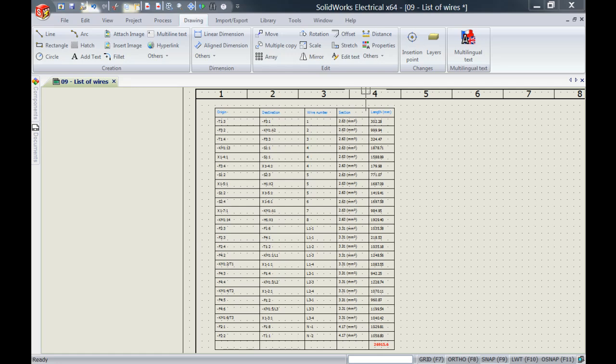Now let's go ahead and I'm going to show you how to customize this table. What I'm trying to achieve today is I would like to have separate tables for the different wire colors used in my project, see the total length, and if possible, show it in meters instead of millimeters so that the values are not that big.